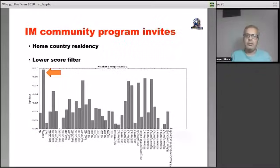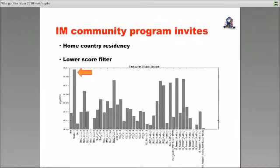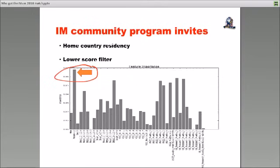Now, if you look at the internal medicine community programs, so anything non-university, it could be affiliate, it could be community. There were some interesting things that we saw. One was this home country residency. So if you had a residency from your home country, already coming in, so it could be residency in internal medicine, dermatology, OBGYN, you really had a very good chance of getting invited for internal medicine community programs.